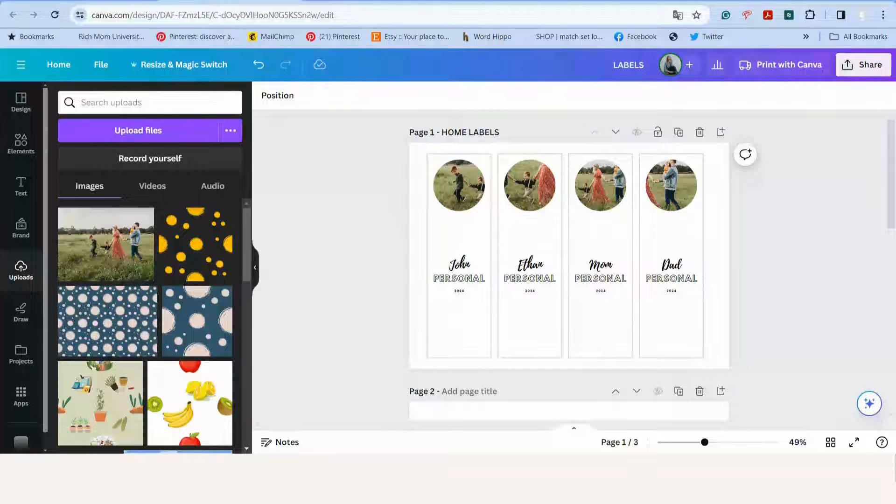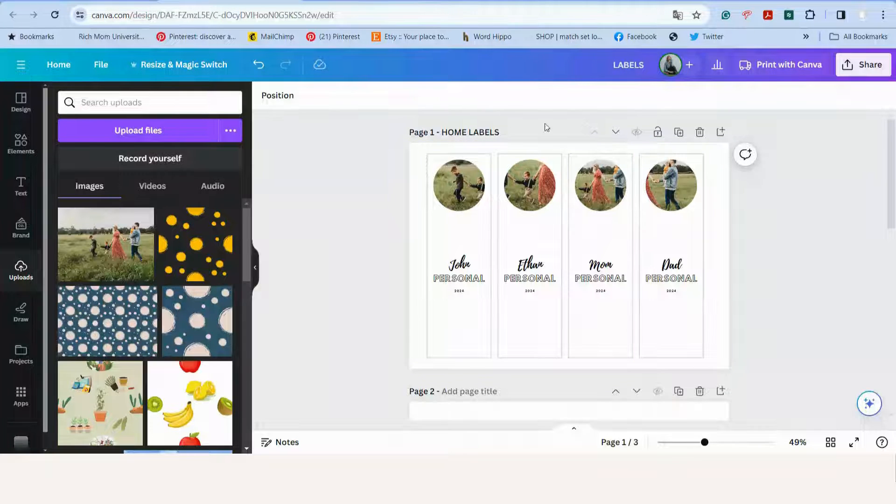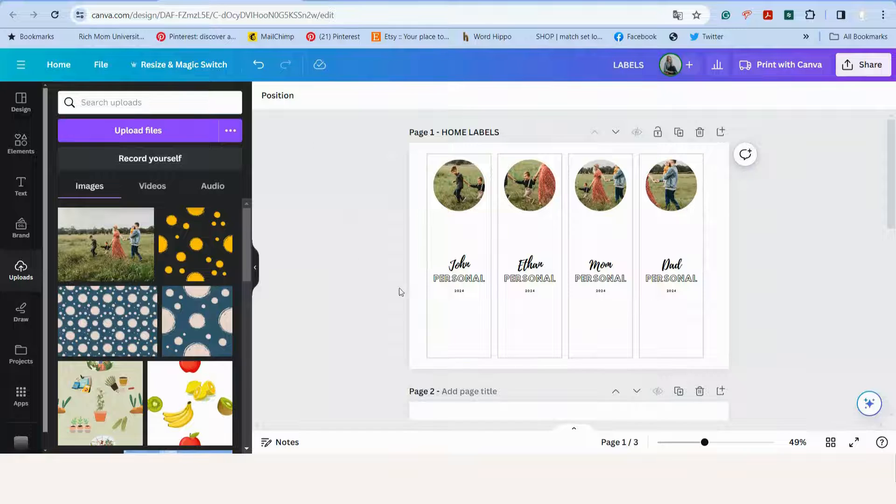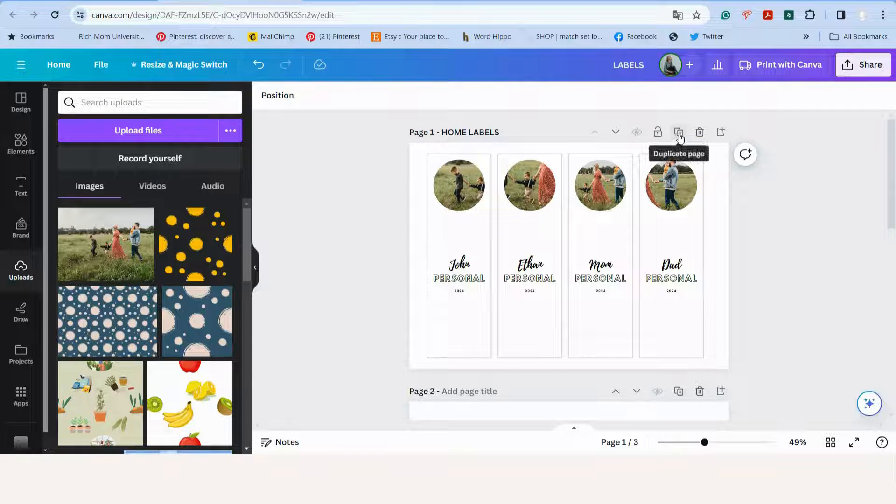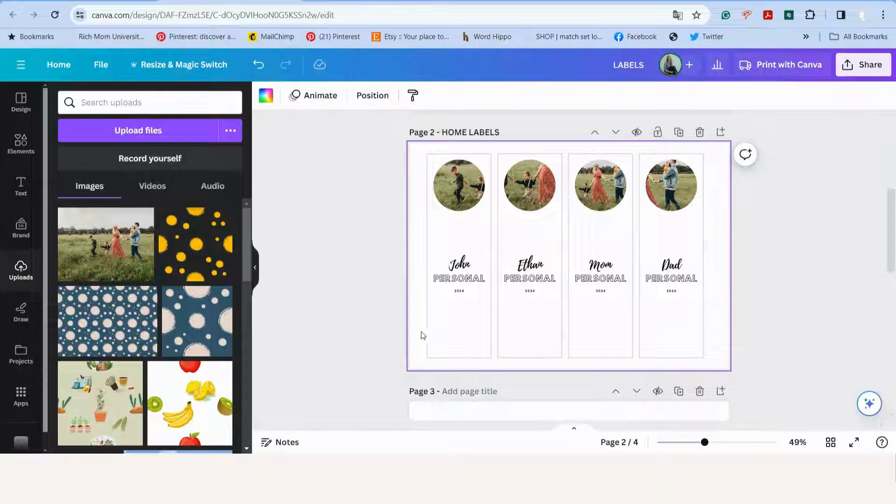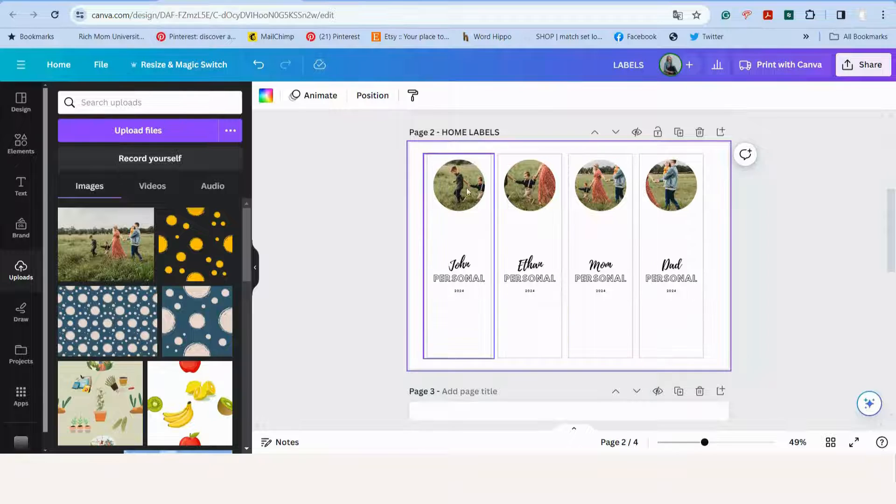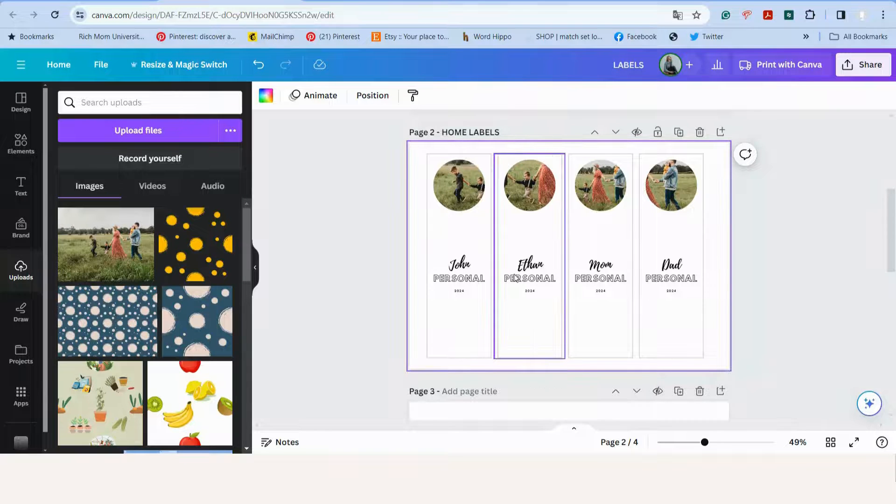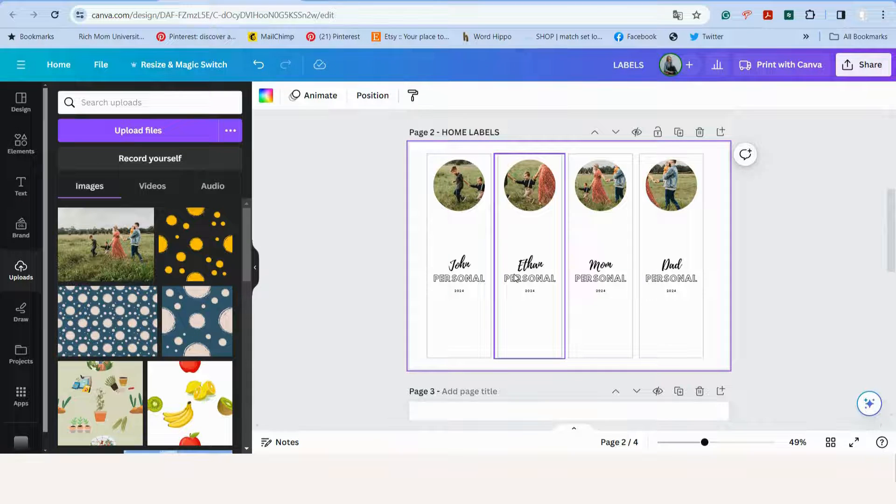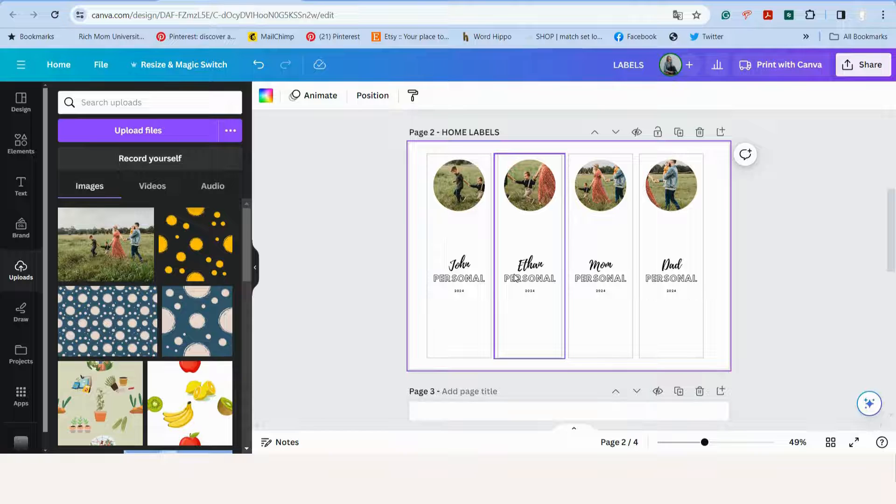So if you want to make more labels, you can just look at this page and then click on duplicate page. And then you've got a second load, so then you can just repeat the same process. Or if you want to use these labels now for something else, say you've got a business, you can upload your logo.